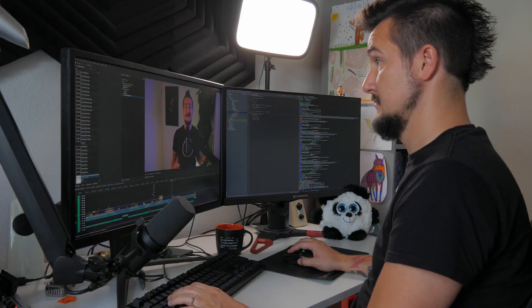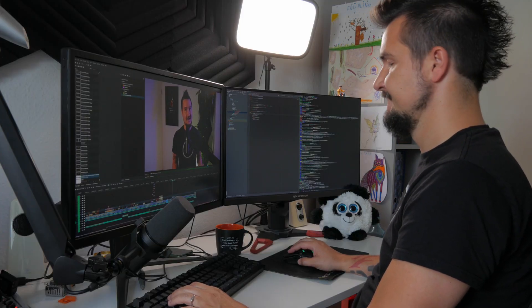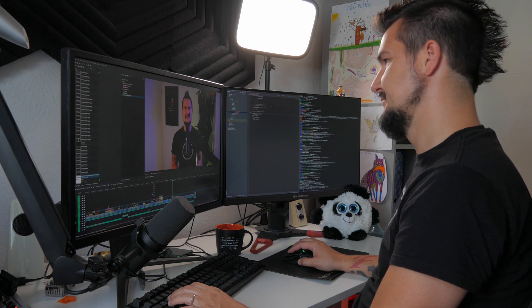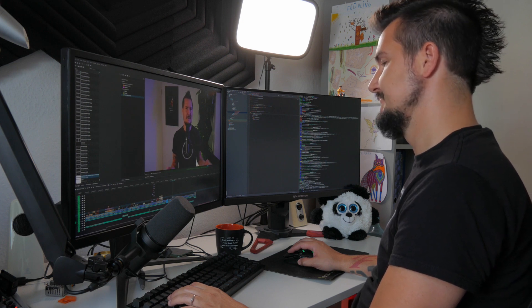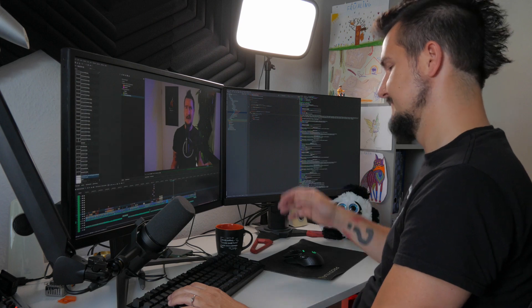JEP 405 proposes record patterns — a way to deconstruct records into their components. At the time of recording, JEP 405 is proposed to target JDK 19, but the review ends the day this video goes live. So, Nicolai in the editing room, did something change? Does it officially target 19 now? Nope. Well, people in the US are only now crawling out of bed, so maybe it will in the next few hours. Either way, I'd probably go into details on that in the next episode. If you don't want to miss that, subscribe and ding that notification bell.